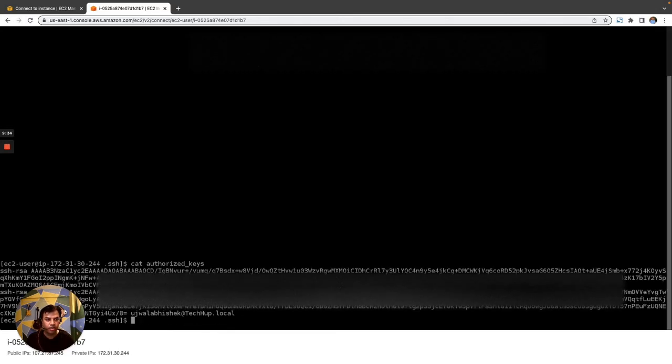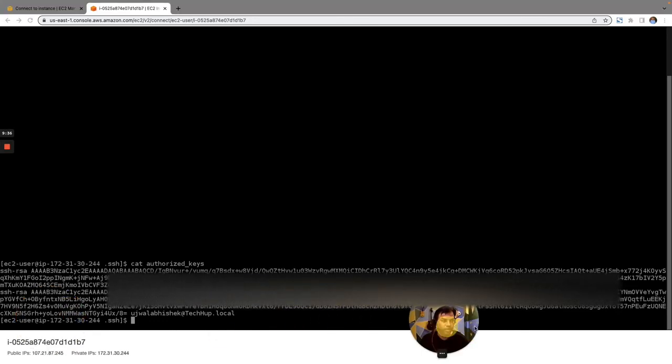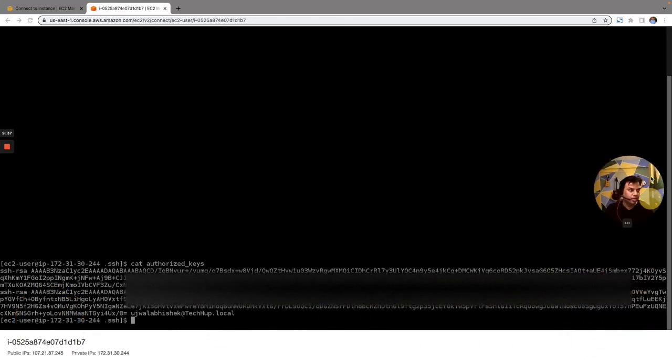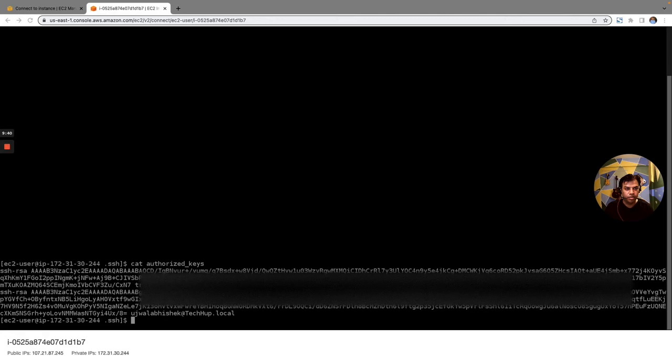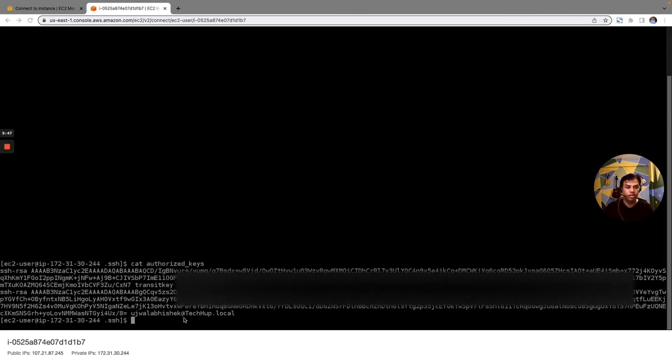Now this file is saved. If I want to look at the file content, cat authorized_keys. And here you can see that we are able to see both the keys here. So here is the transit key and here is the key that I have generated. So these two public keys are now installed on this system.